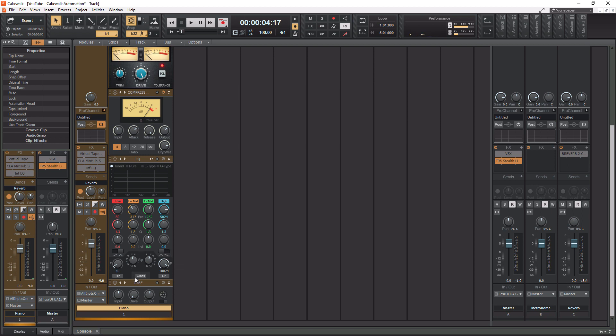And then you have this little gloss option here. And then what this does is adds a smooth breath and presence to the high end without any harshness using a unique gloss filter, okay? So this is a pretty cool EQ, and I really like to use it.